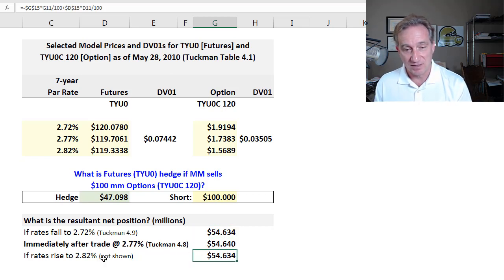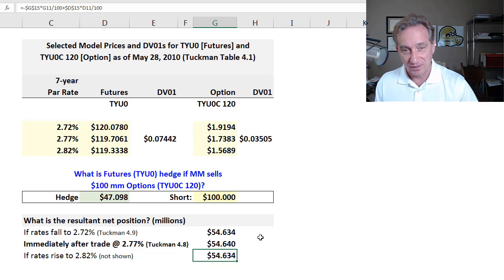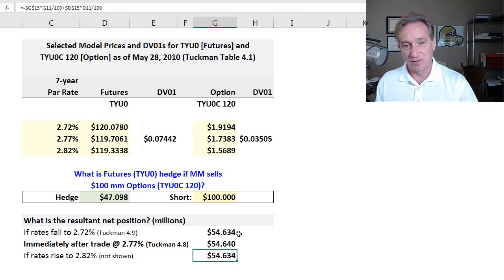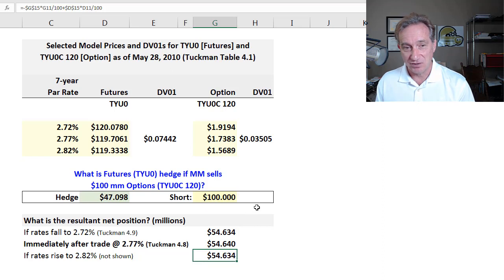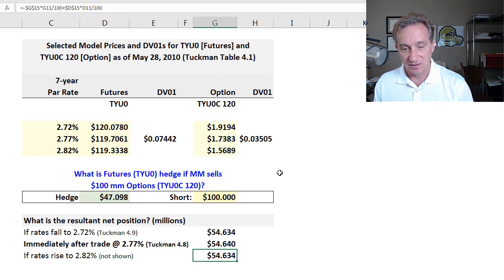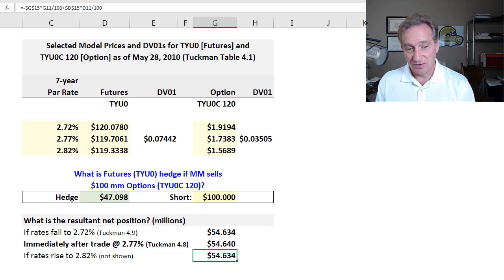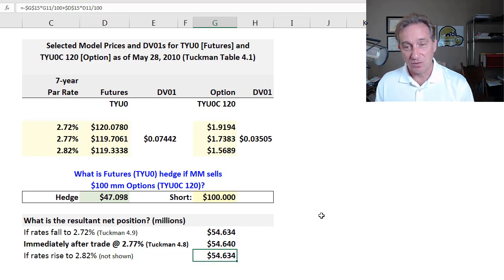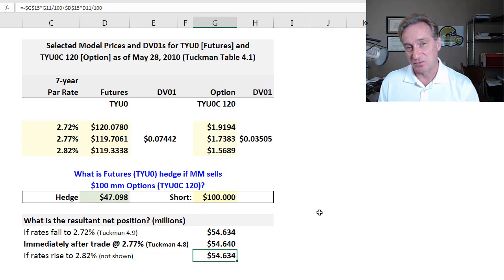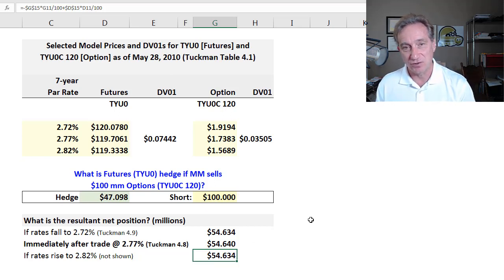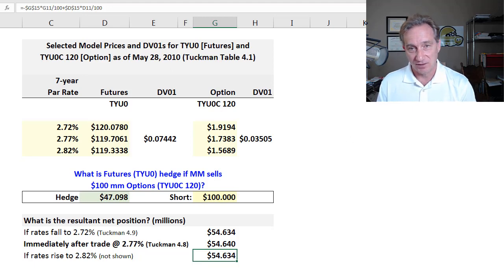So that's just an illustration to confirm or reconcile that this hedge does work as an approximation based on the DV01. And so I hope that's a helpful video. If it is, please subscribe to the channel and we'll make sure you get notified of the next video. Thank you.